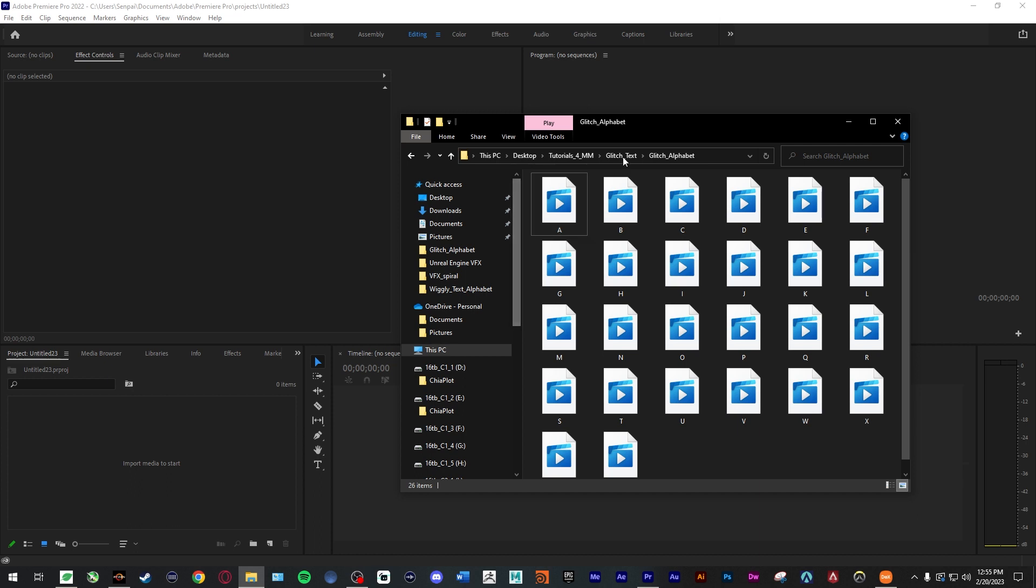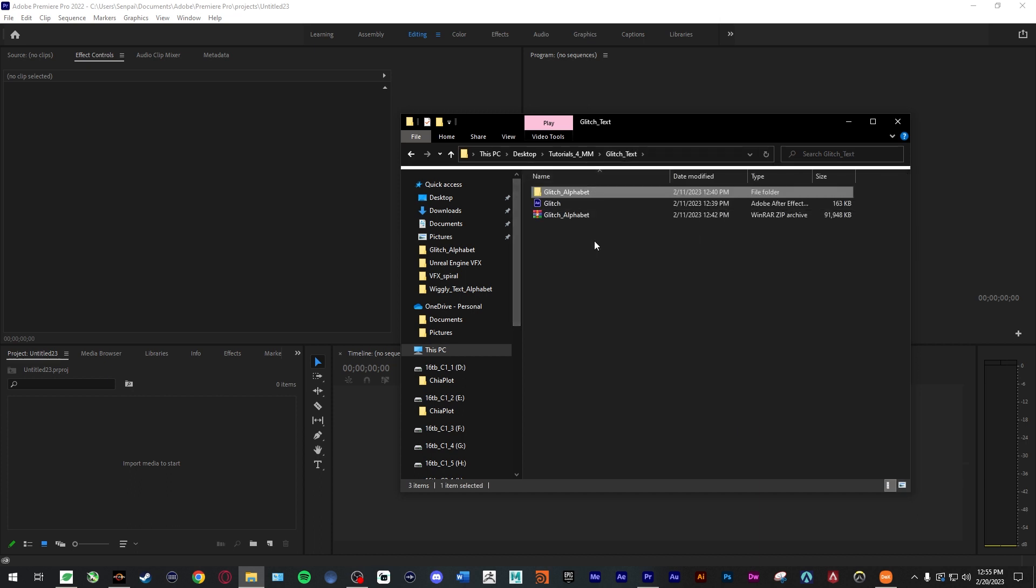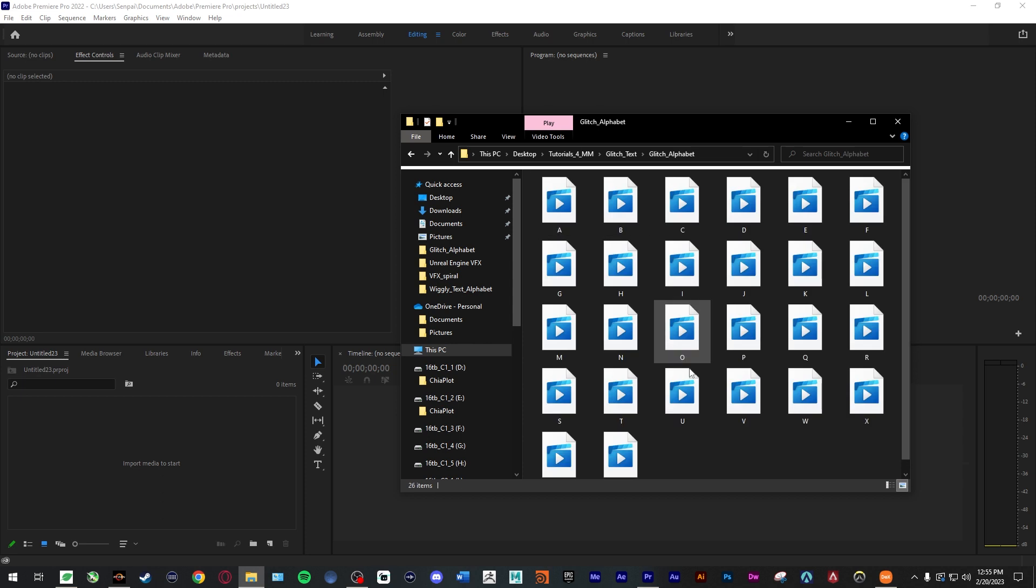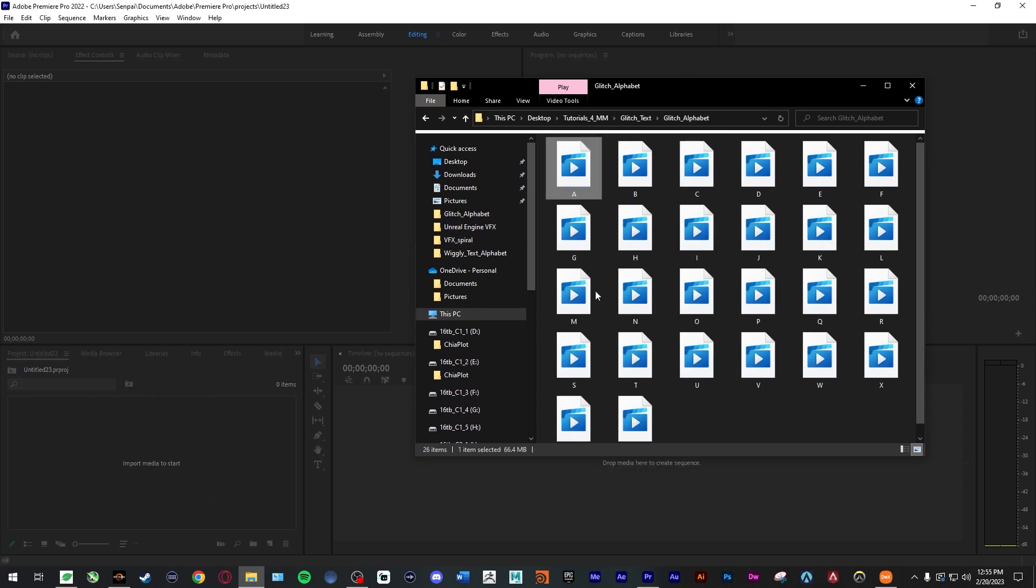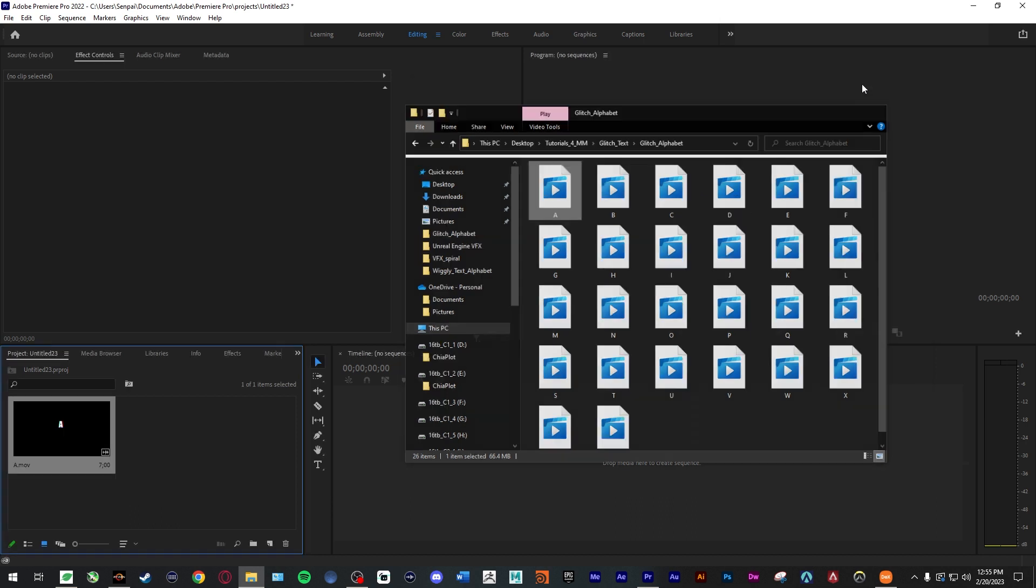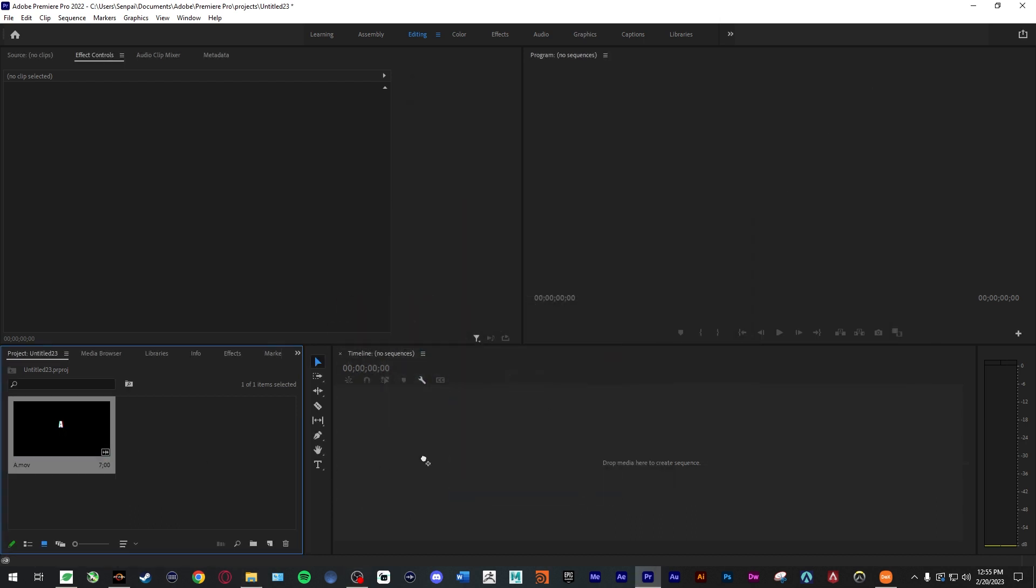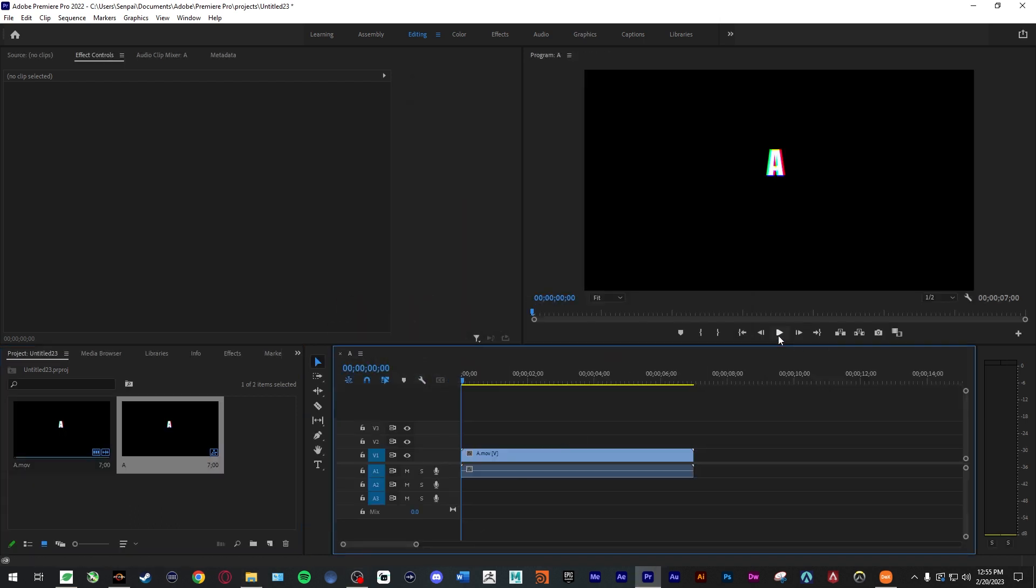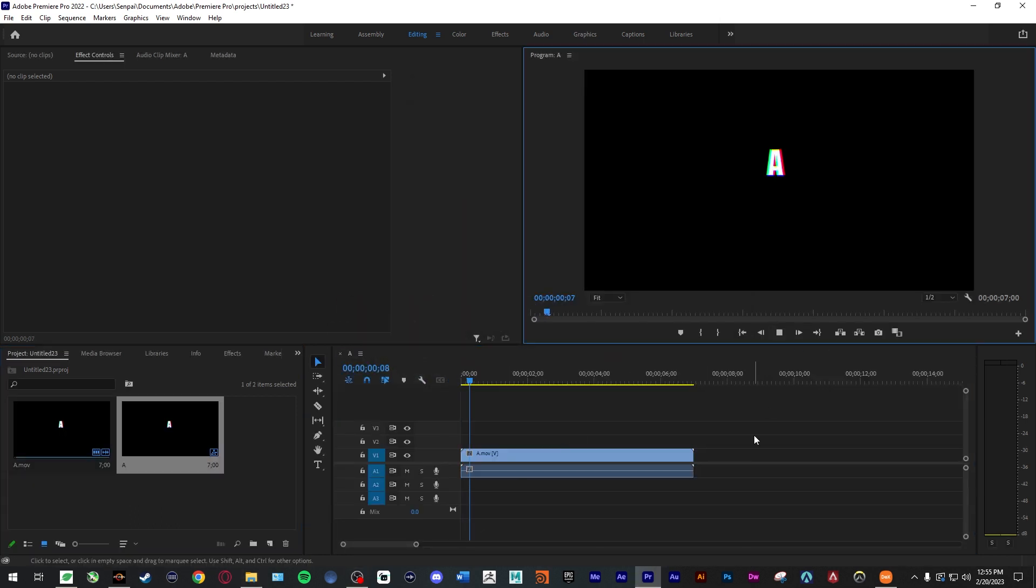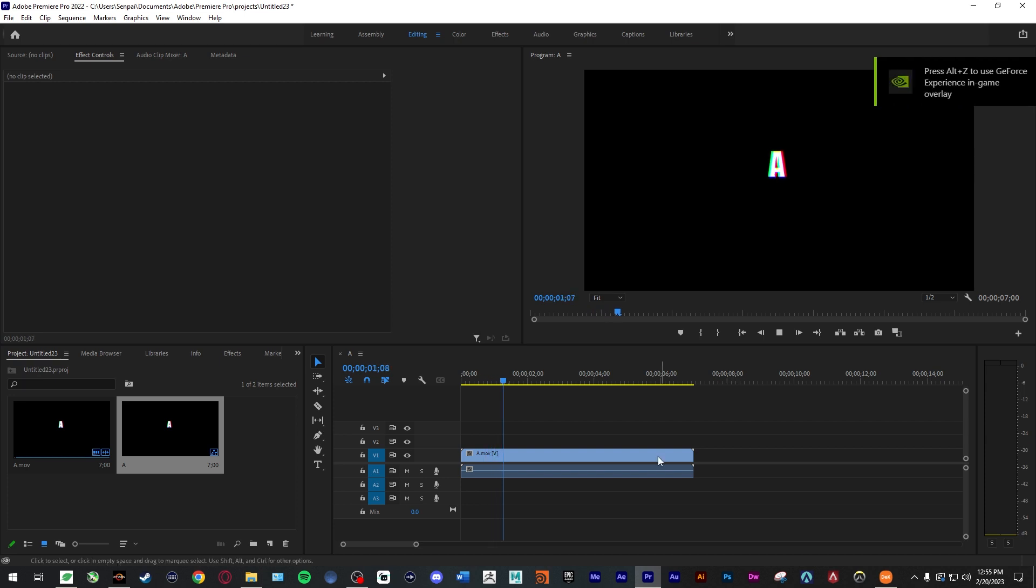When you download the project files, you'll get a zip folder and once you extract it, you'll have all these different video files, each one has a letter. Now all you got to do is drag and drop the letter that you want. As you can see, everything's animated.